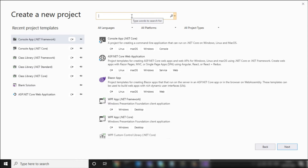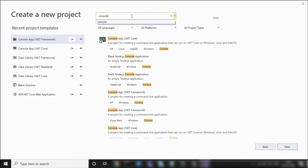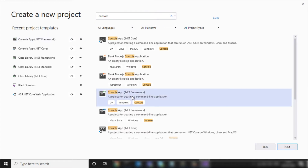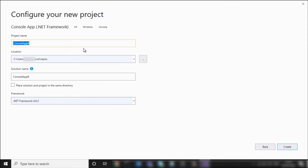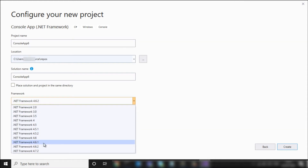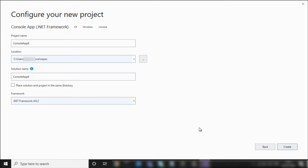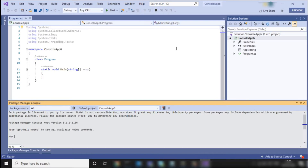In the search box, search for 'console' and select 'Console Application .NET Framework'. Click on Next. Here you can give the project name, and select .NET Framework 4.6.2. Now click on the Create button and it will create the project.